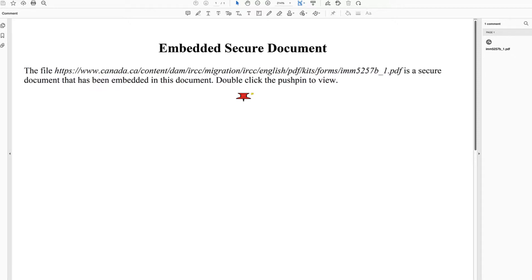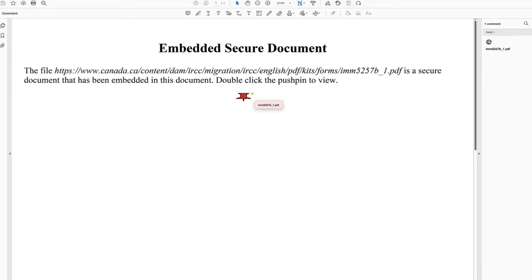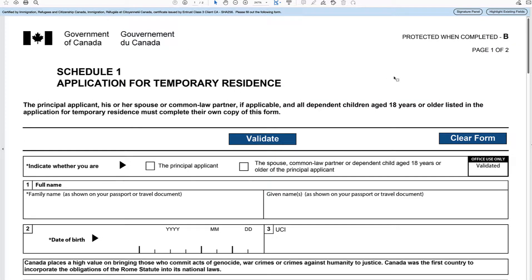When you right-click on the form that you need in your online profile, this is what will download. You can open it up in your Adobe Reader, and if you want to see the form, you just need to double-click on this little pin here, and it states what it is going to open. So we can double-click, and there we go. This is the Schedule 1 application for temporary residence.